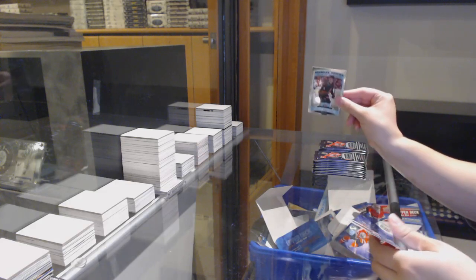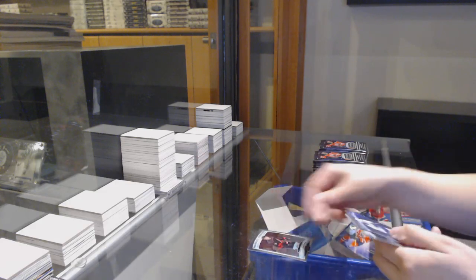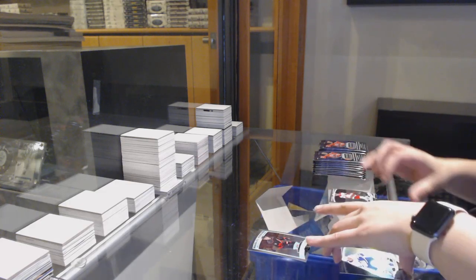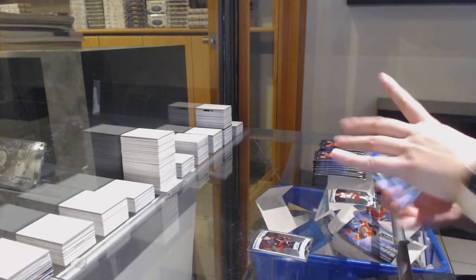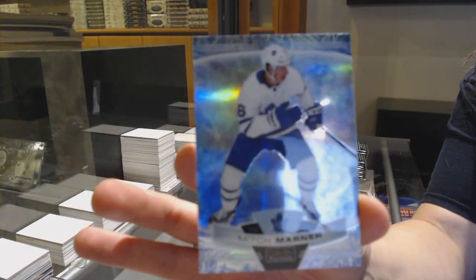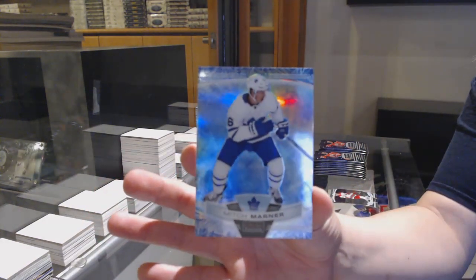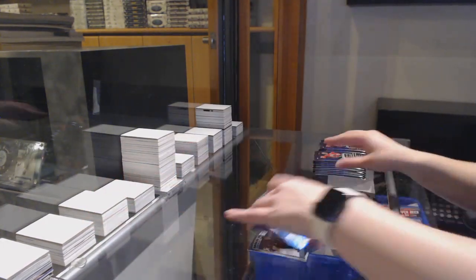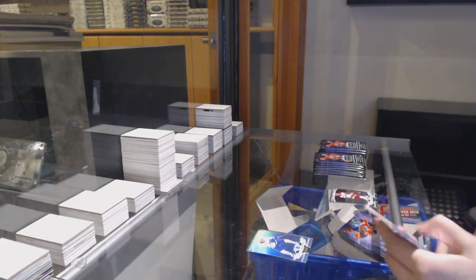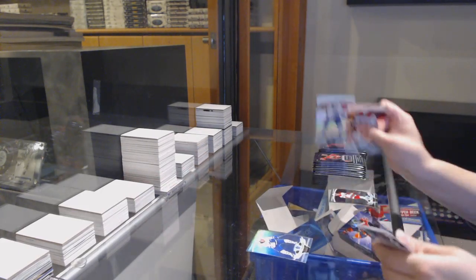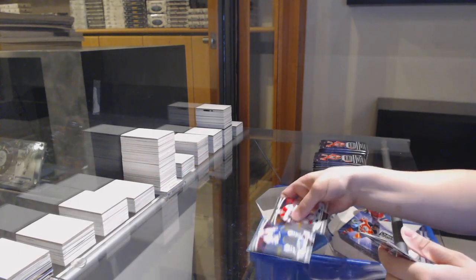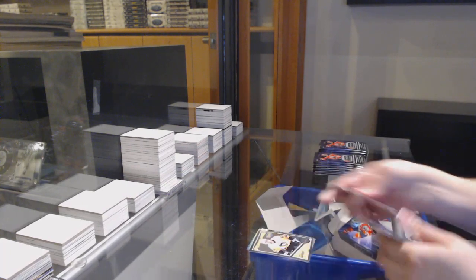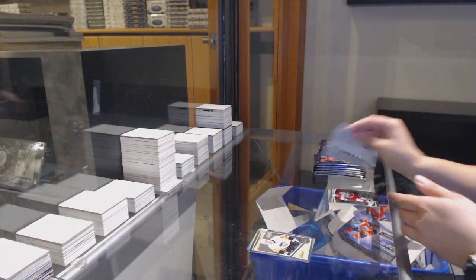We've got a rookie of Julian Gauthier and an Arctic Freeze number 99 of Mitchie Martins. Rainbow of Mitchie Martins for Toronto, Retro of Teddy Bluger.